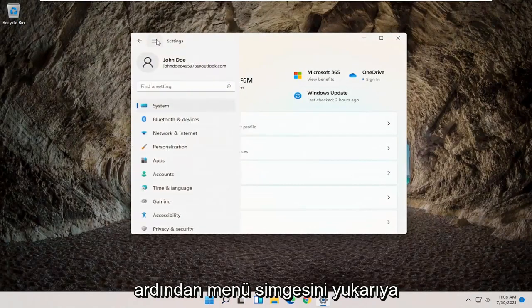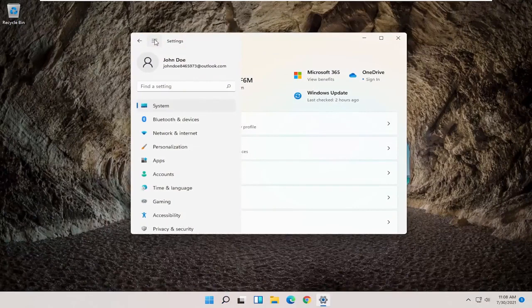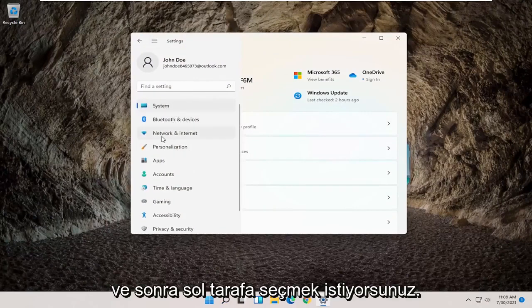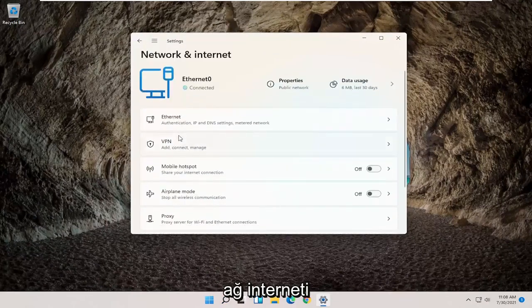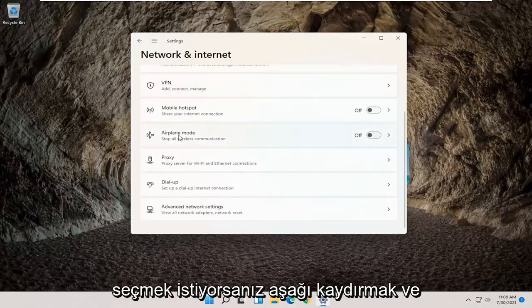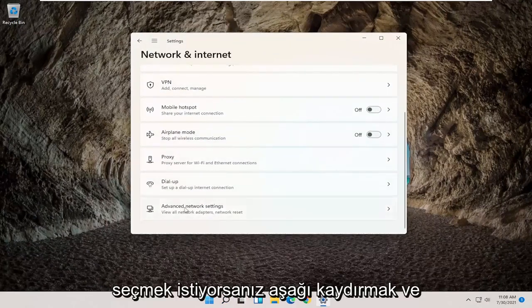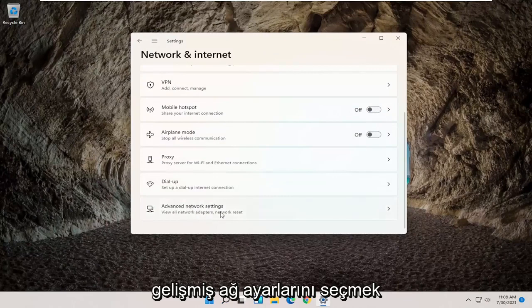Then you want to select the menu icon up at the top. And then on the left side, you want to select Network and Internet. You want to scroll down and select Advanced Network Settings.